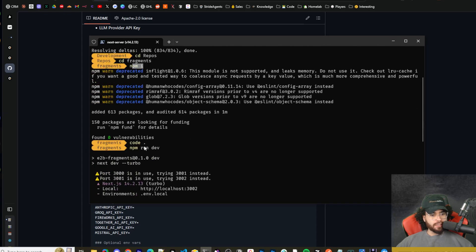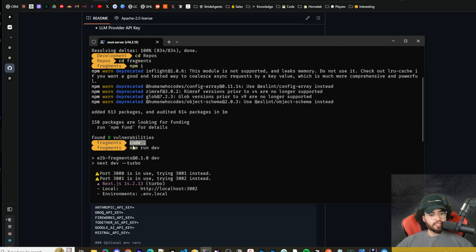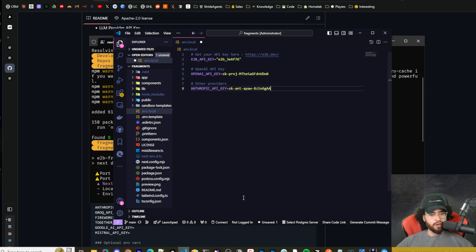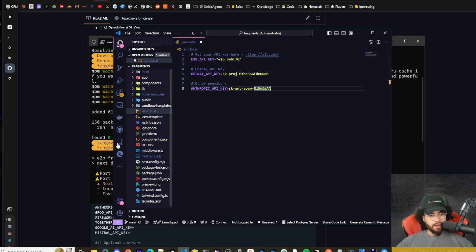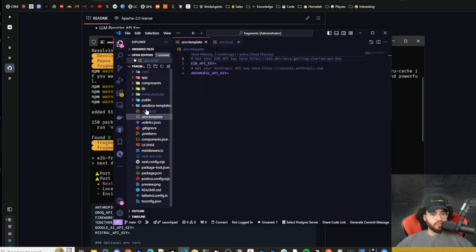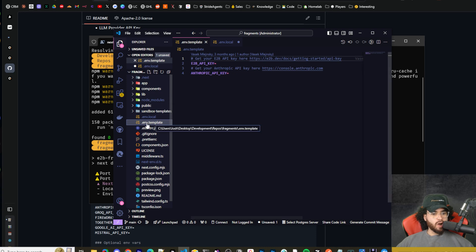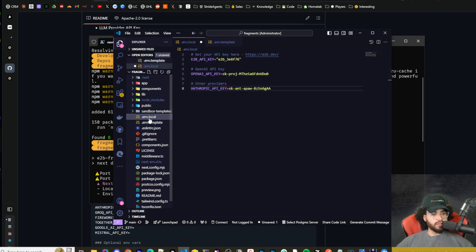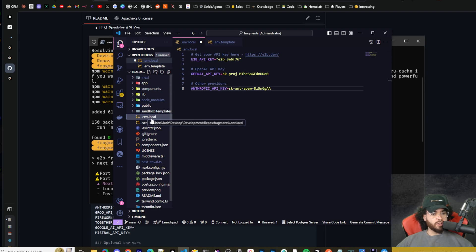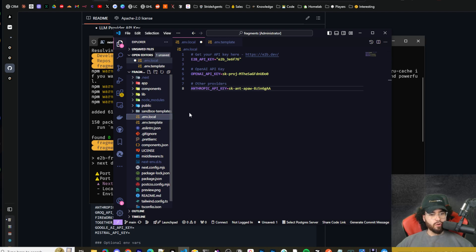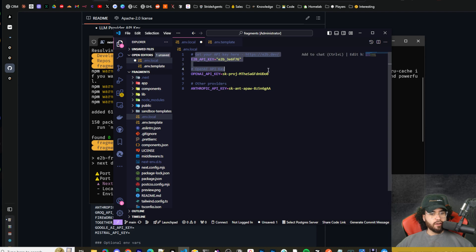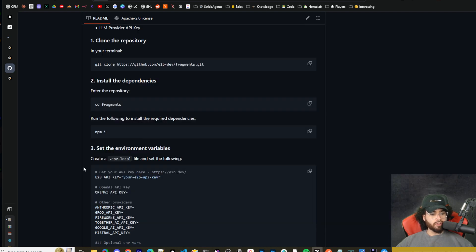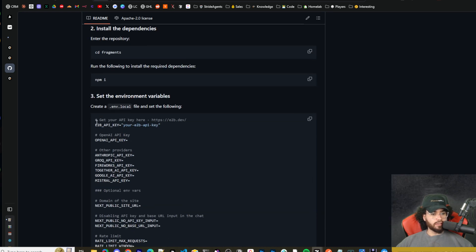Once the dependencies install, you can run code space dot or just open up the repo into your code editor. All right. That's going to open this up. Then what you're going to want to do is you're going to want to make a copy of the environment dot template file right here. So you can see here, I just made one and it's called dot env dot local. And these are the environment variables that I'm using. There also are other ones.